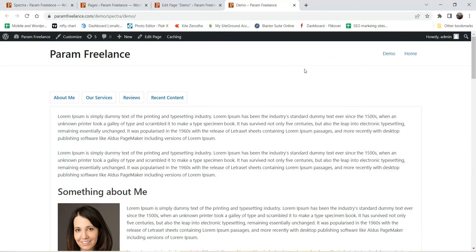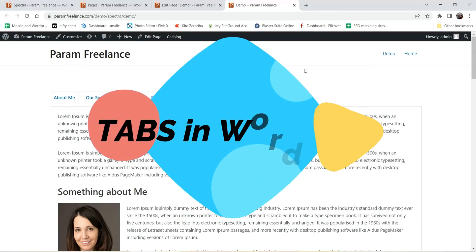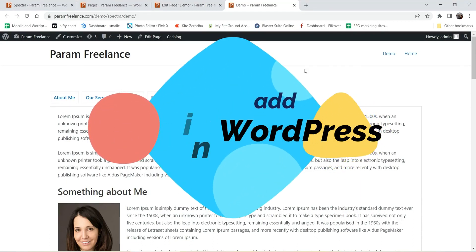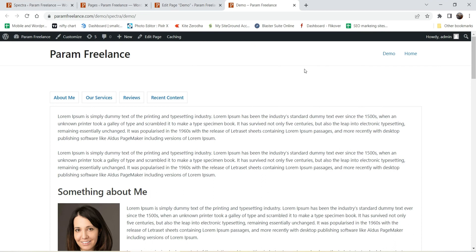Hello and welcome to Quick Tips, the WordPress video series. In this video I'll show you how to add tabs in any WordPress website using the free Spectra page builder plugin.